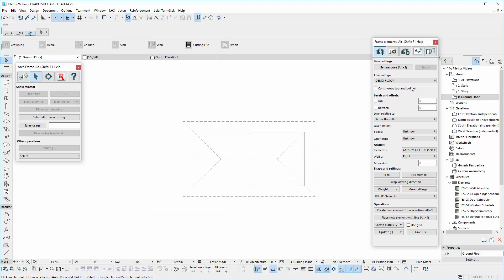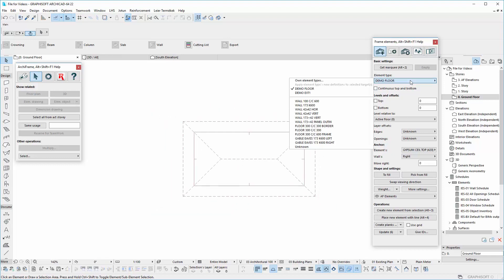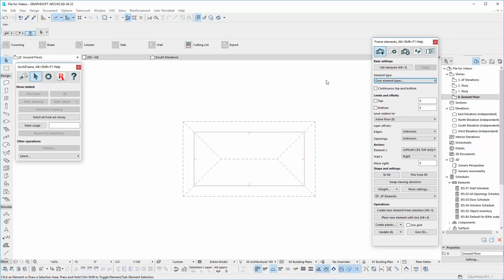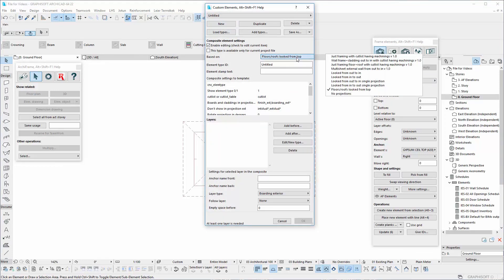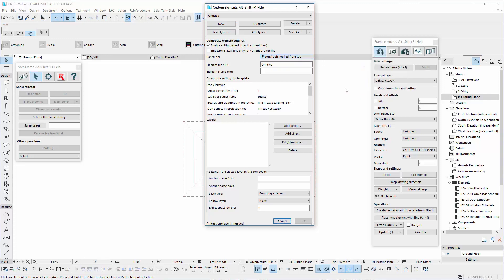Let's start by creating a new element type. Roof example 1 will be the element type ID, and it will be based on floor's or roof's look from top.